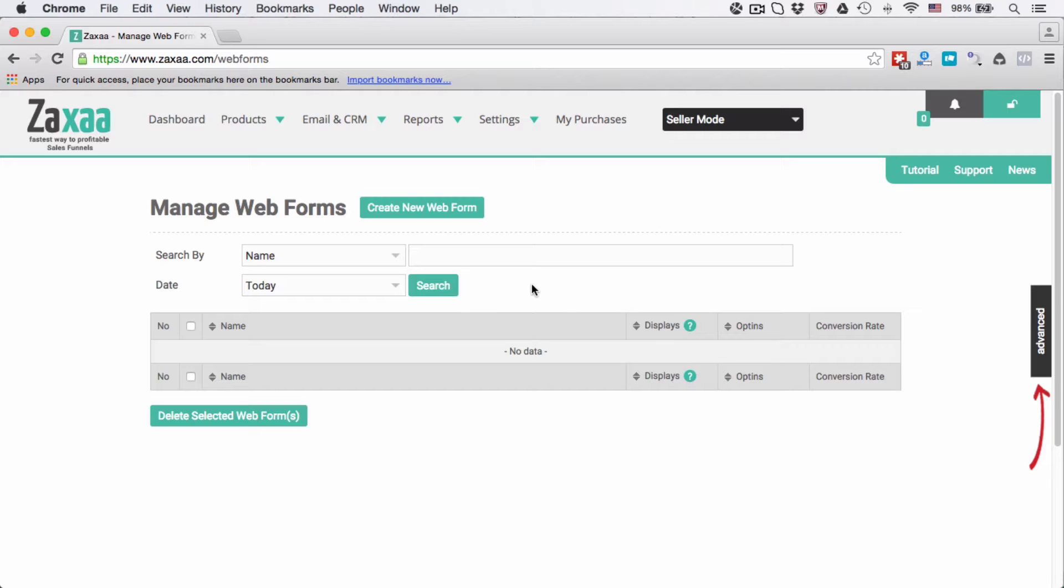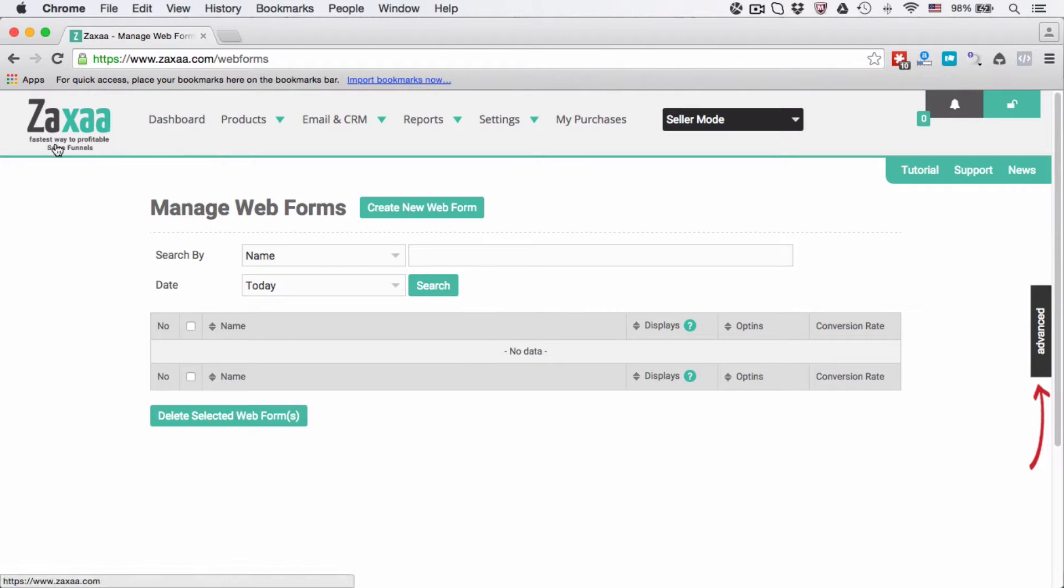So you place this web form or opt-in form on your website, on your blog, on your lead capture page, whatever page you want. And when people enter their email and other contact info, those contact info will be stored inside the Zexus database.